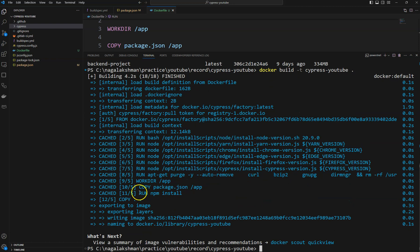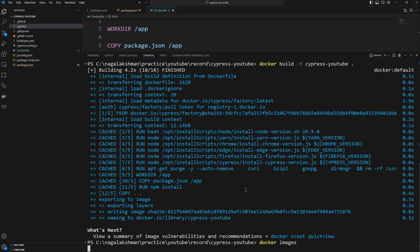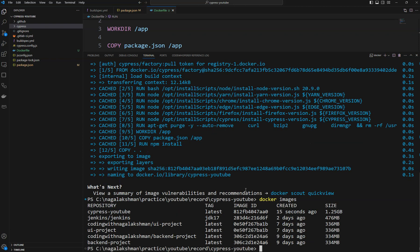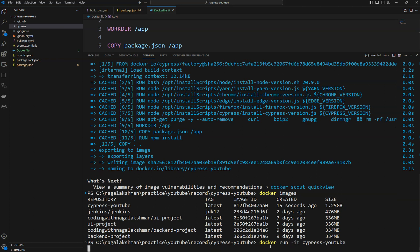It's installing — it went quite quickly. The Docker image got created. If I check 'docker images', you can see the 'cypress-fun-youtube' Docker image is now listed. To run that image as a container, use 'docker run -it' in interactive mode and specify the Docker image name 'cypress-fun-youtube'.